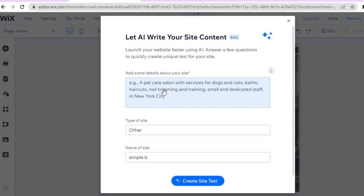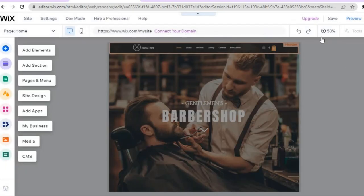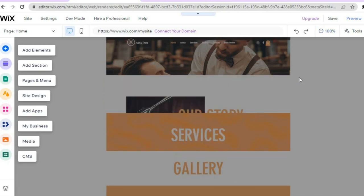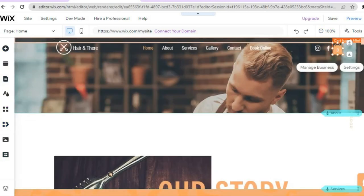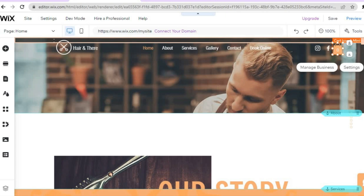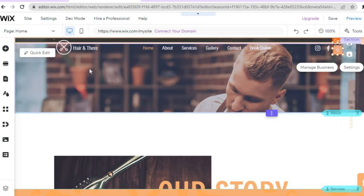Once the page loads, you'll be in the editor where you can fill in information about your website so the AI can create content for it. If you'd like the AI to generate site text, tap 'create site text.' In this example I won't be using it, so I'll tap the X. This is how the website currently looks — with Wix it's quite easy to edit anything as a beginner. Just hover over the section you want to change and tap 'quick edit.'